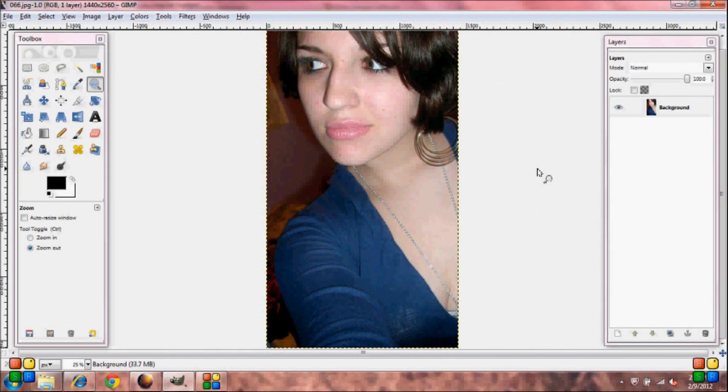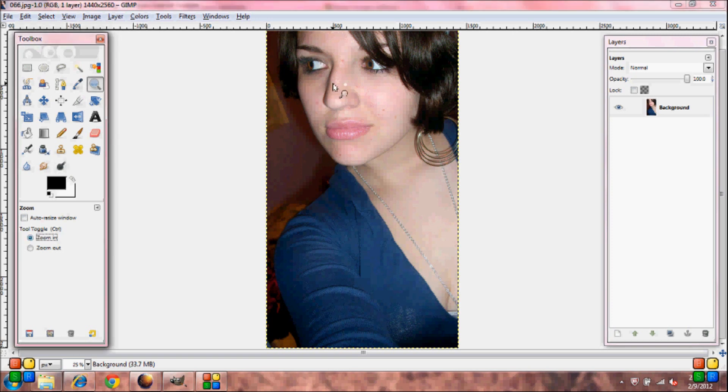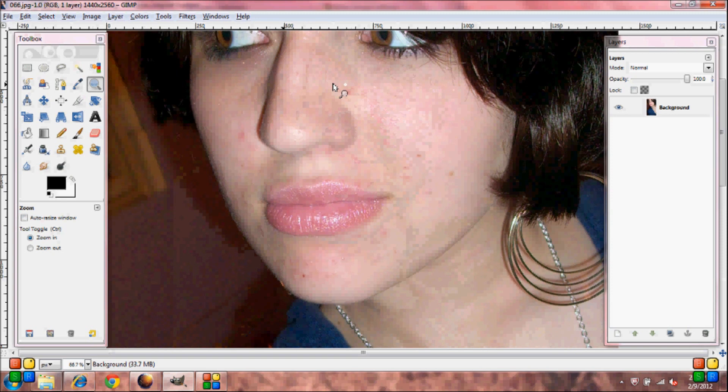The first thing you're going to want to do is open up your image, then grab your zoom tool and zoom in.